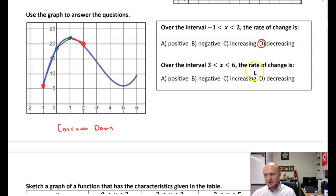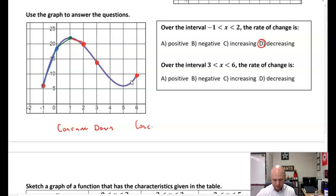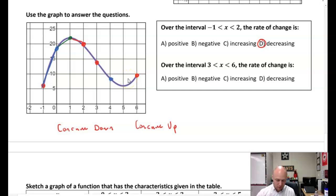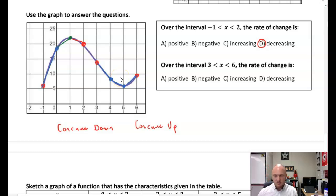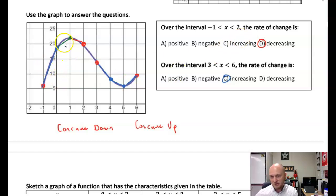How about over the interval three to six — the rate of change is what? From three to six, that graph is concave up. Looking at the rate of change: from three to four that's negative; from four to five that's negative but less negative; and then from five to six it's positive. So it's actually increasing. Tying these ideas together: concave down means your rate of change is decreasing — getting smaller and smaller — and concave up means your rate of change is increasing.